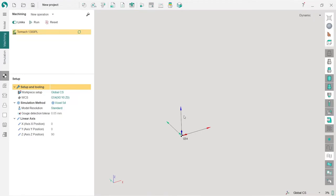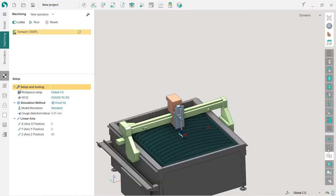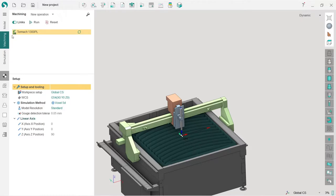Before we start the project, we need to prepare SprutCAM for it. Here is the SprutCAM window. First thing I suggest you do is turn on all these buttons on the right panel. I will later explain what they're doing, but now for the start we need to turn them on.